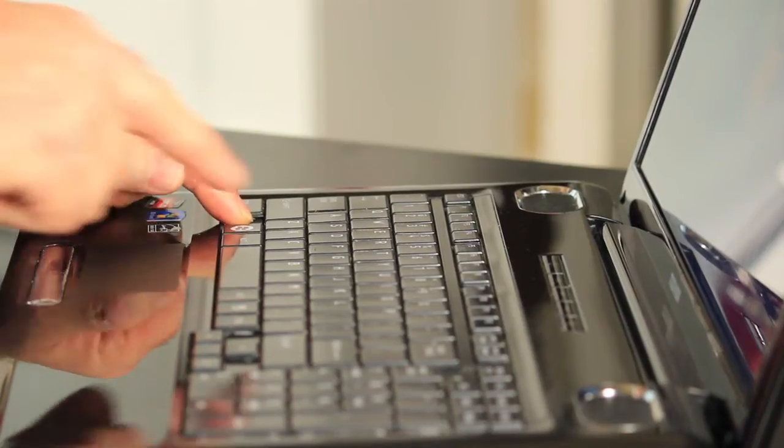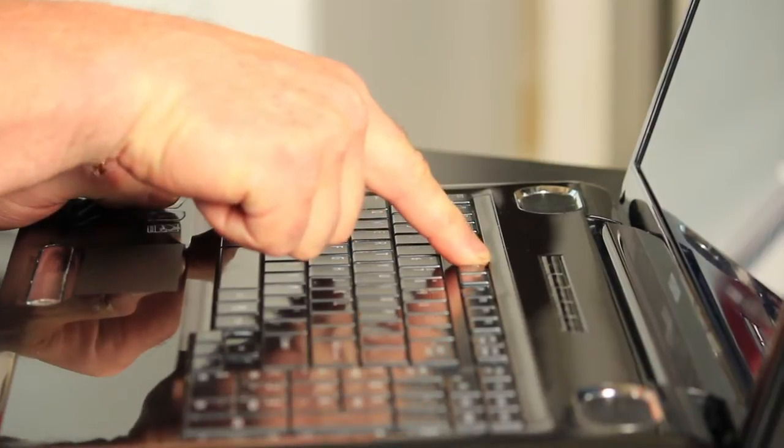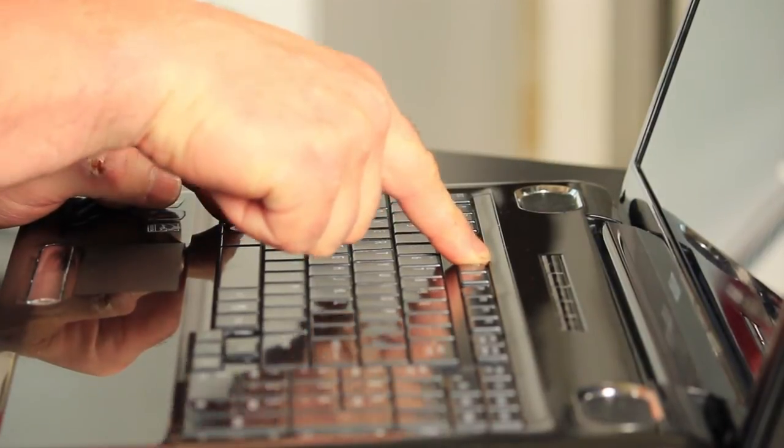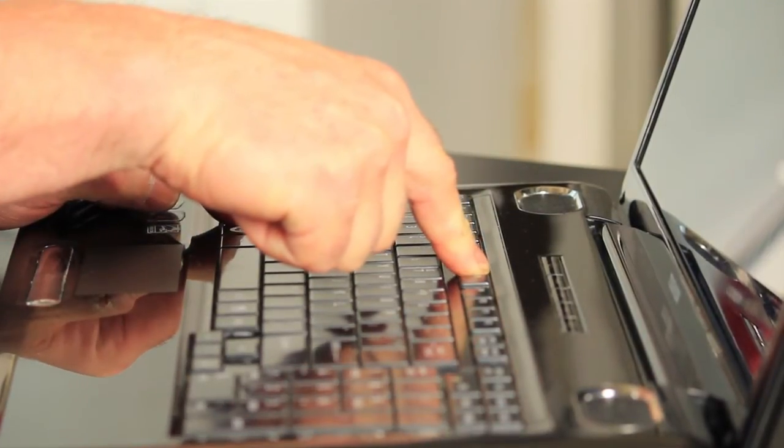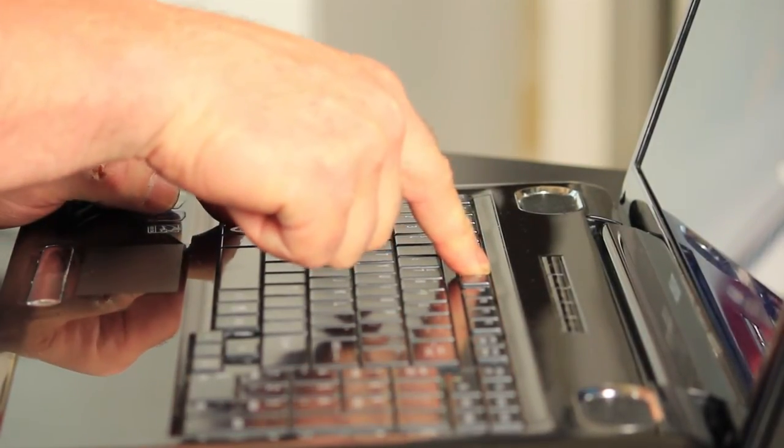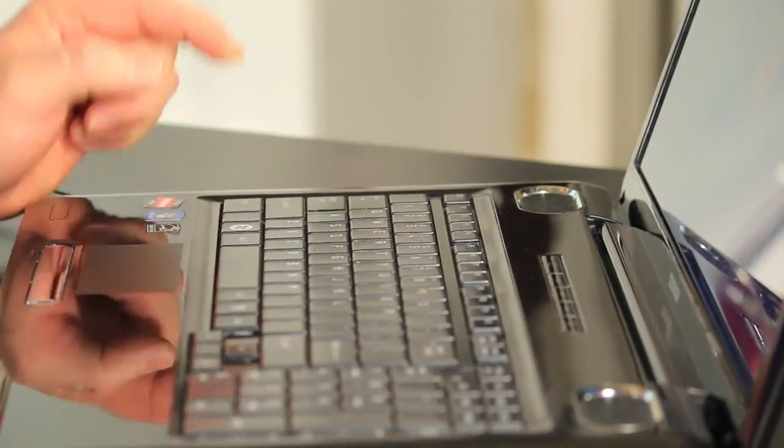So to change the brightness you just hold the FN key down and press F6 to bring the brightness down or F7 to bring the brightness up. Set it to a level that you desire. Let go of it and it will remember it across power-ups.